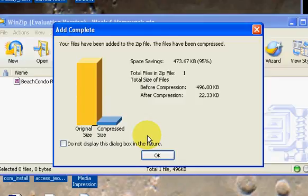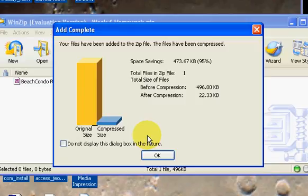The final screen that it gives you is the compression amount. You don't need to see this. I always just kind of like to see it anyhow. And you'll see that before the compression, this was 496 kilobytes. After the compression, it was down to 22.33.